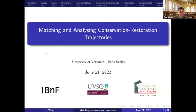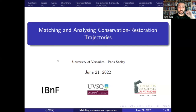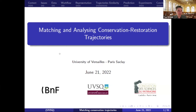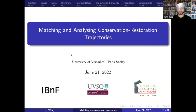Good afternoon, everyone. My name is Alaa Zreek. I am a PhD student in machine learning at the University of Versailles Paris-Saclay. I will present my work about matching and analyzing conservation and restoration trajectories. This work is a part of the Dalgour project with the French National Library at the BNF.